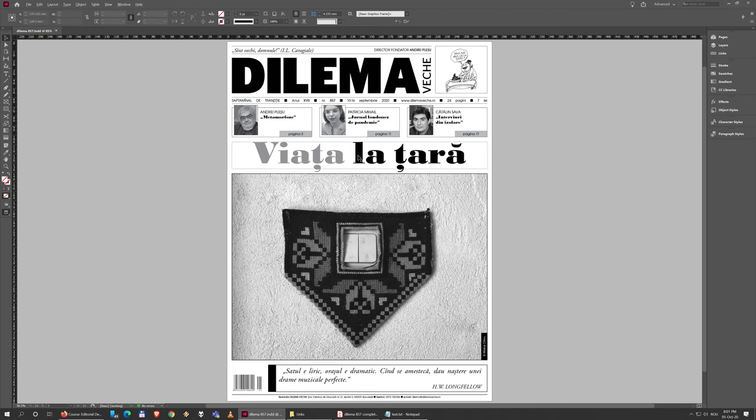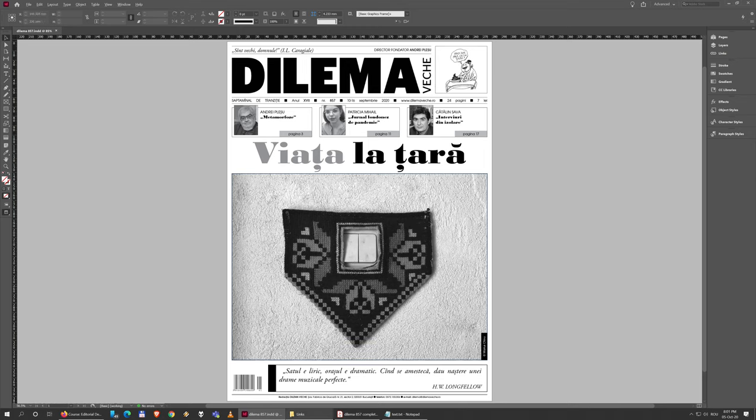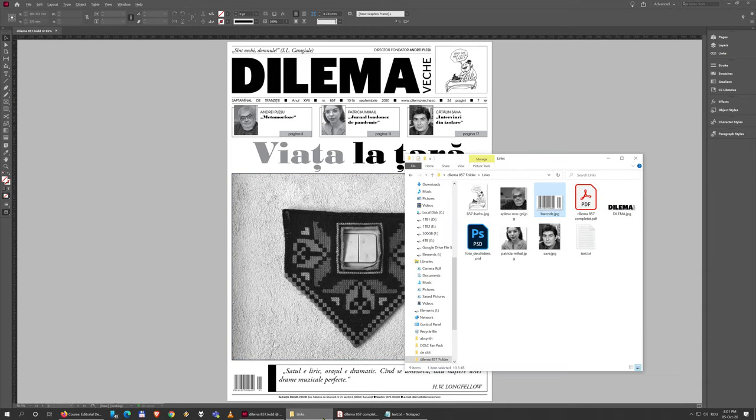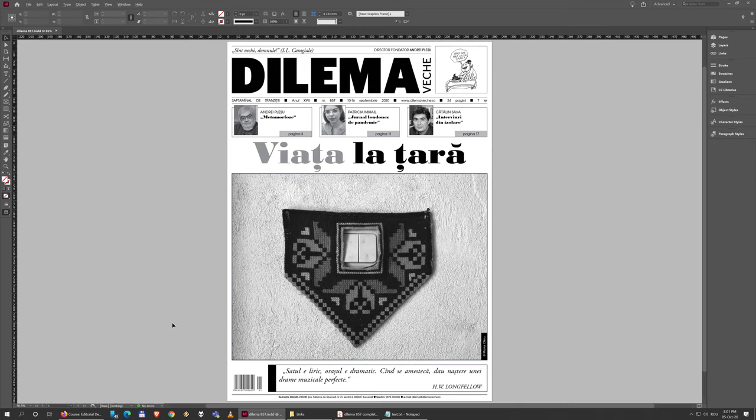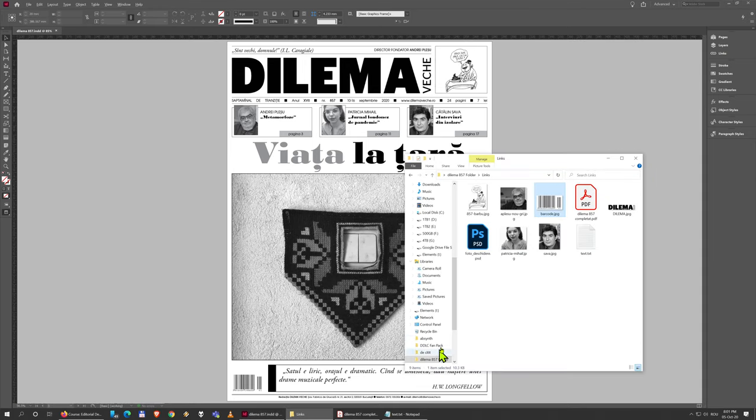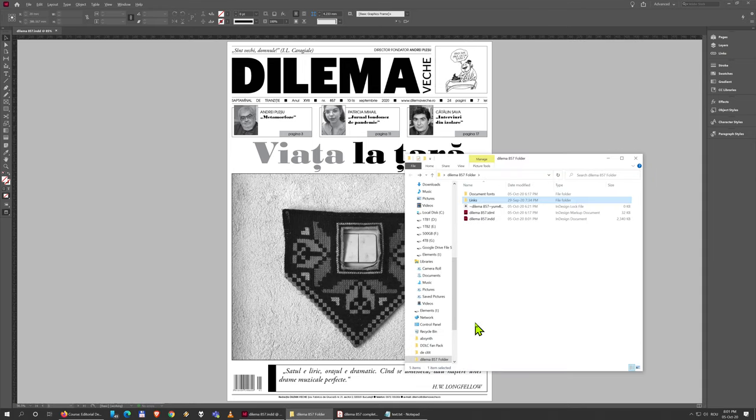InDesign doesn't actually store these fonts or images - these are just on your computer and InDesign links them inside the file. When it has to show them, it accesses them on your computer. So if you send me the InDesign file, I will not have the photos - those will still be on your computer.